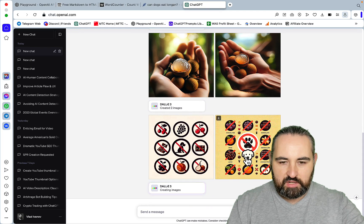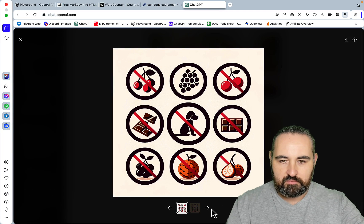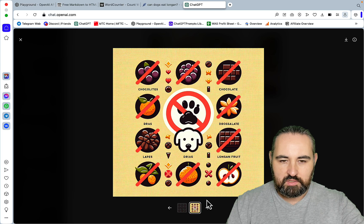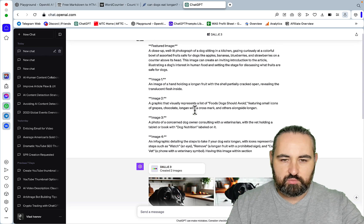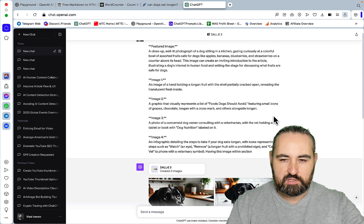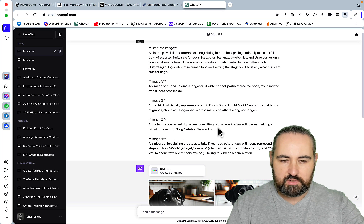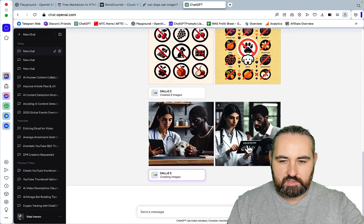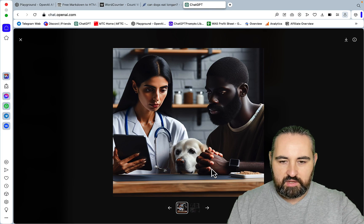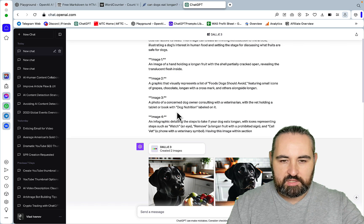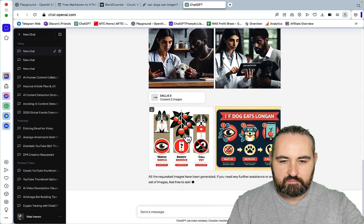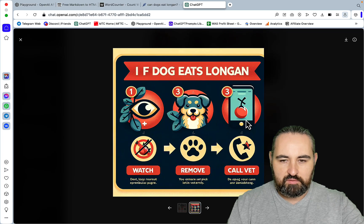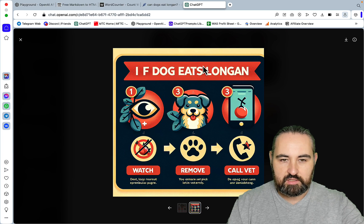Now, we have some kind of infographics. It looks pretty cool, actually. It looks very cool. Some of the things your pet shouldn't be eating, like chocolates. And the initial prompt said a graphic that visually represents a list of foods dogs should avoid. Next image should be a photo of a concerning dog owner. And the last should be an infographic detailing the steps to take if your dog eats longan. This is a concerned pet owner with a distorted face. But this one is good. So, the last one, once again, is gonna be an infographic. And this is it. So, if your dog eats a longan, watch, remove and call vets. This is actually pretty good.